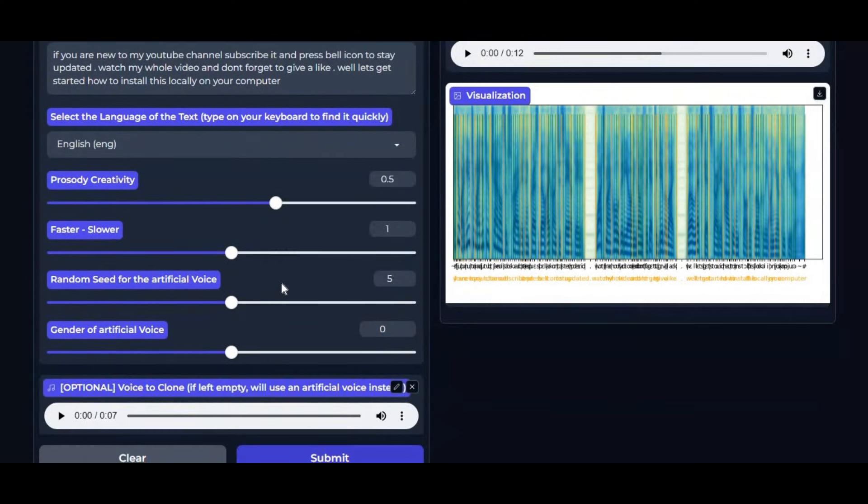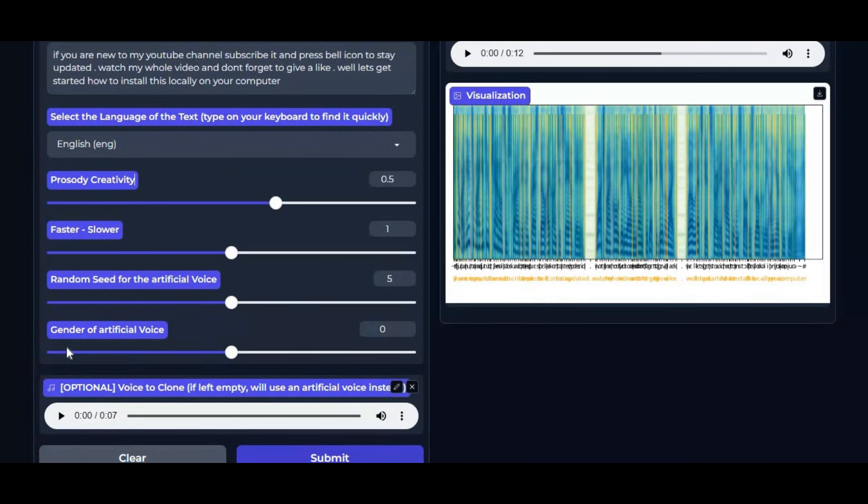It also allows you to transform voices, such as converting a male voice into a female voice or vice versa, while maintaining clarity and emotion.